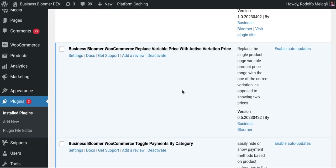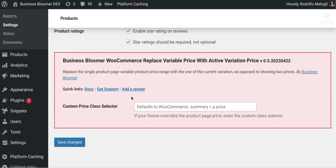By the way, you might not even need to touch at all because by default we're targeting the variable price in WooCommerce, which has a default selector. Most themes would actually use that, so you might not even need to enter any setting.